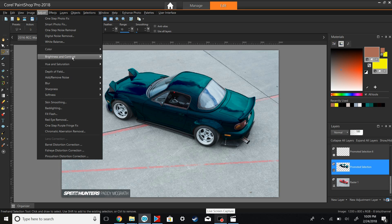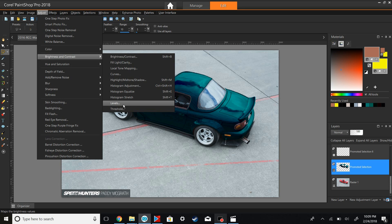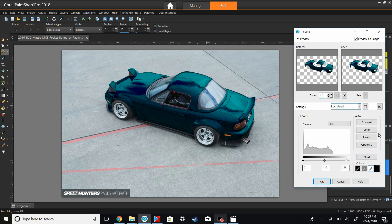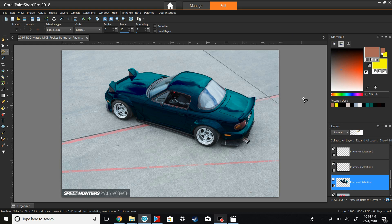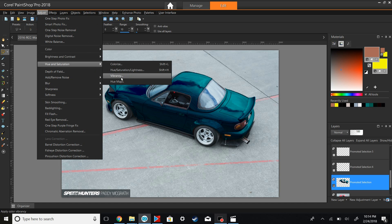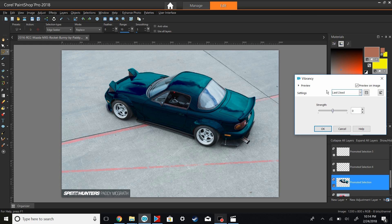Next I'm going to go into the Levels adjustment — you've seen that in the last video — and brighten it up a little bit. Then the last thing I'm going to do color-wise is go to Adjust > Hue and Saturation > Vibrancy and bring it down a little bit, because British Racing Green is not a very vibrant color in real life. I'm going to go down to negative 22, and that looks good.